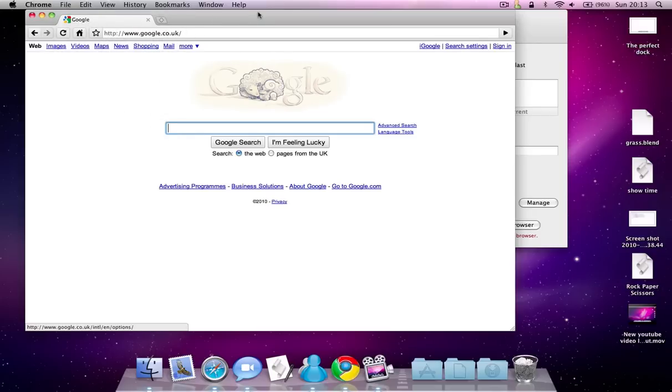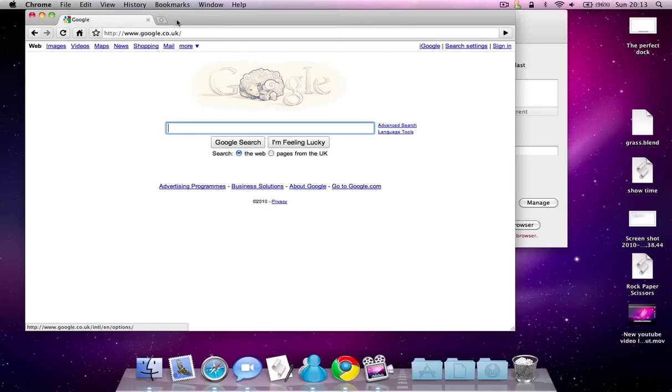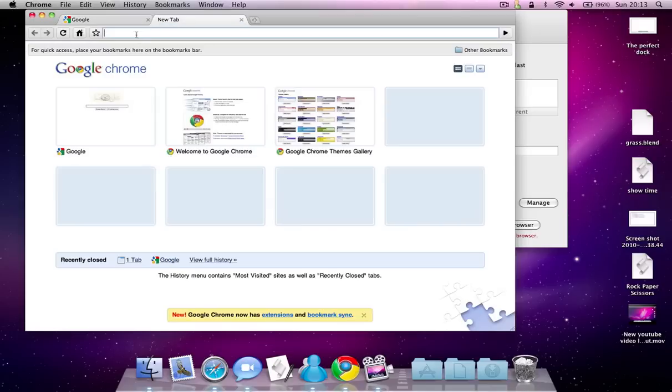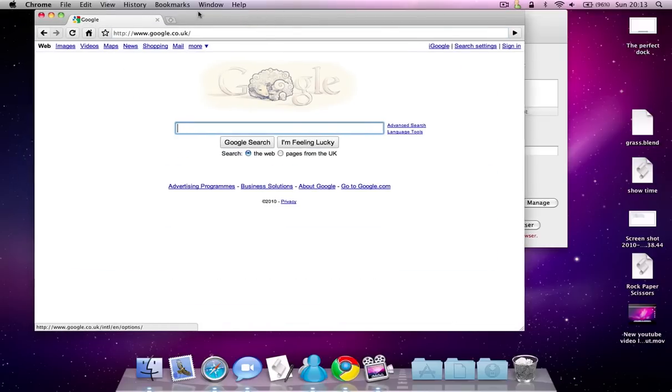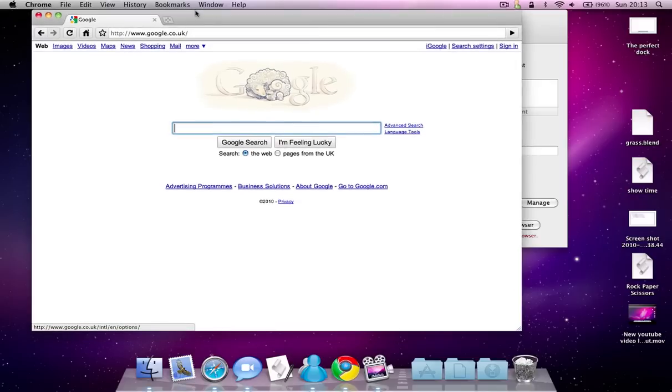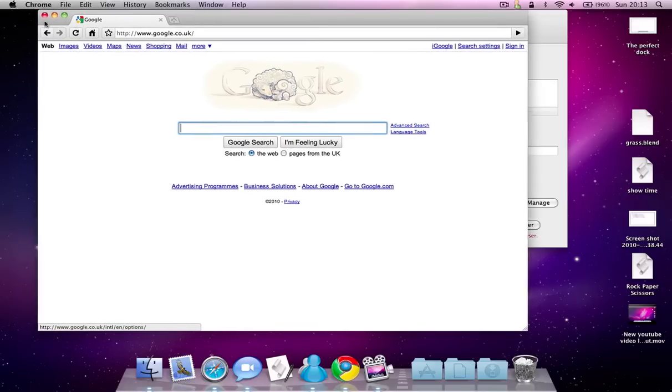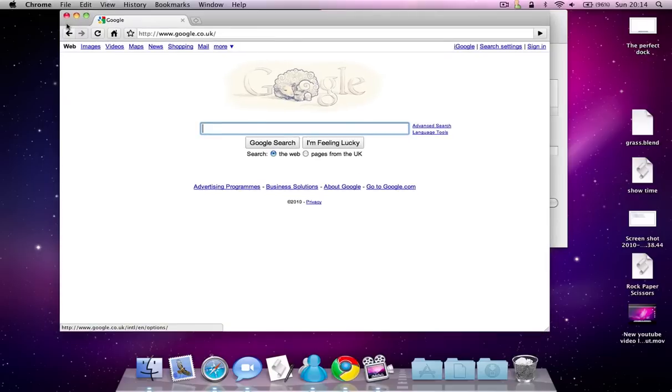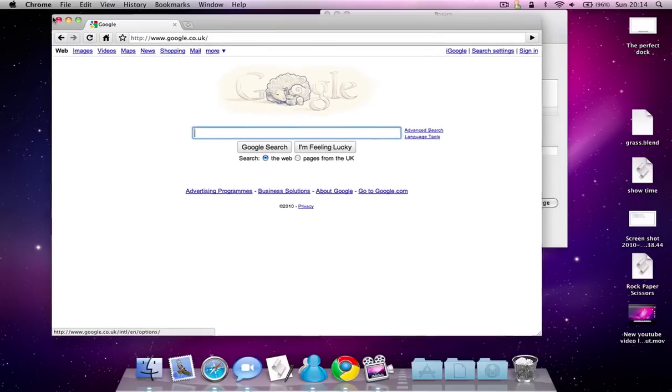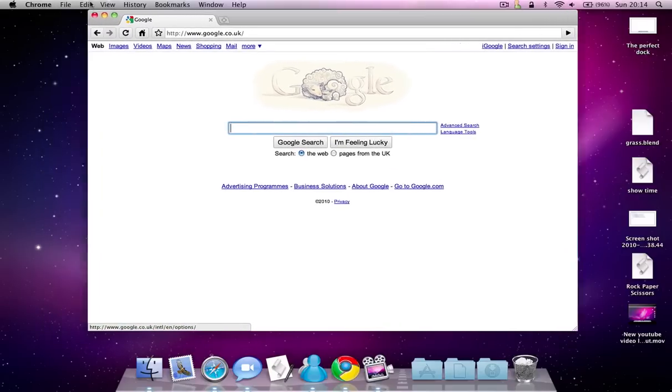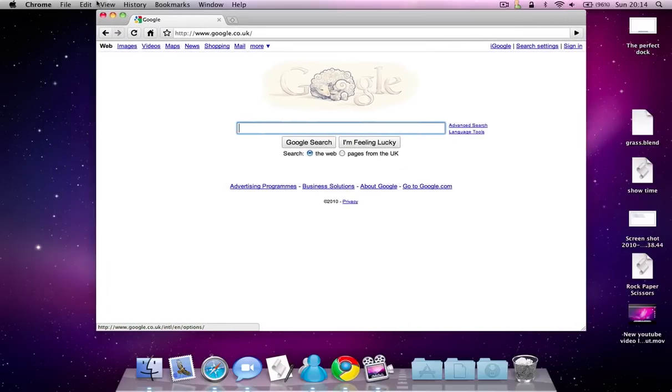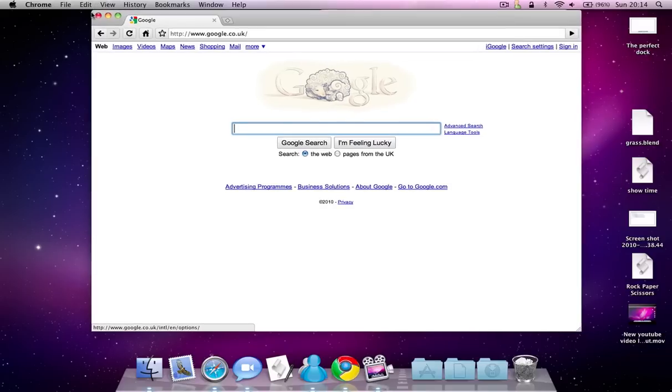Google Chrome, each tab is a separate process which will use quite a lot of RAM and power. But the useful thing is that if something crashes then everything else isn't going to crash also. But Safari, for example, if Adobe Flash crashes in Safari then all of Safari won't crash. So it isn't a feature that just Google Chrome has.